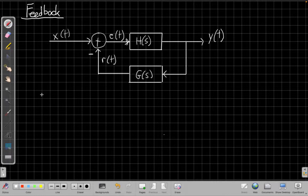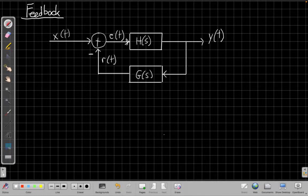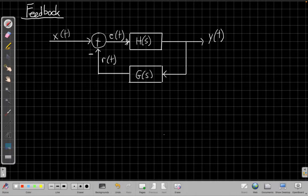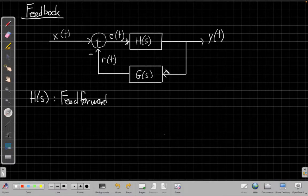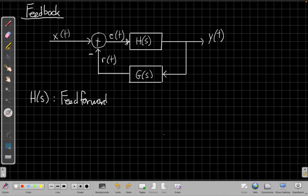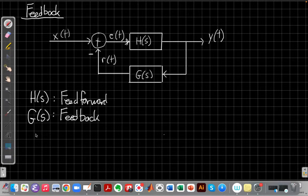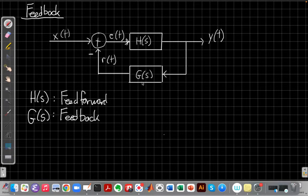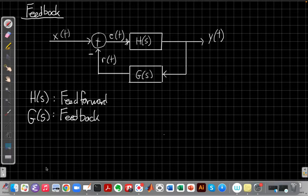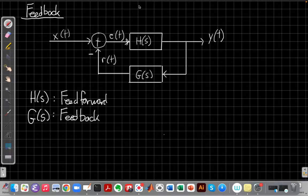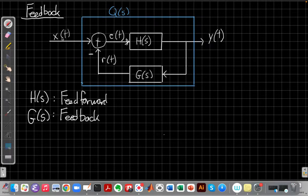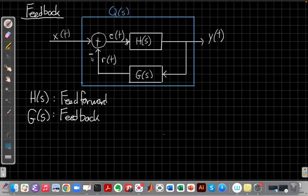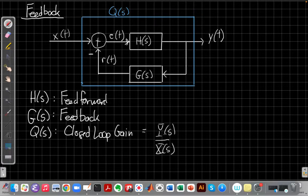There's a little terminology we should go through first. h of s is called the feed forward system, and then the other path over here, g of s, is the feed back system because it's feeding back. And then for historical reasons, when we talk about the overall system, the system function for the overall system is usually called q of s, the closed-loop system. Thinking of this all as one big black box from input to output, the overall closed-loop system function for that system is q of s.